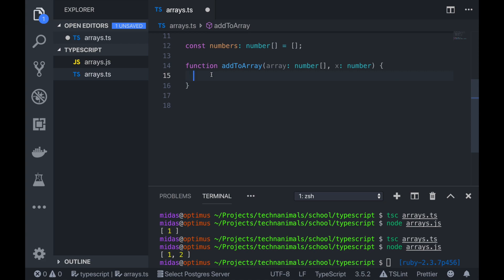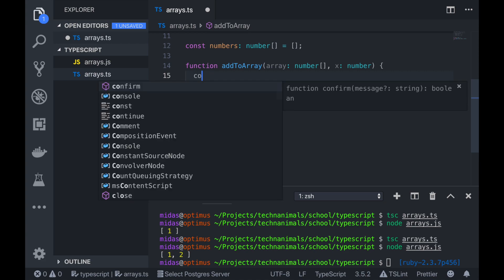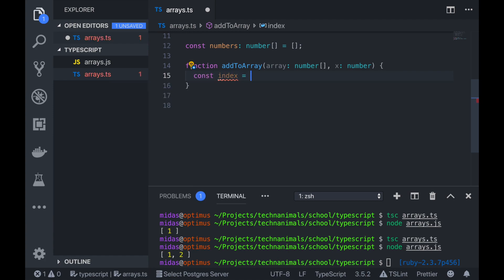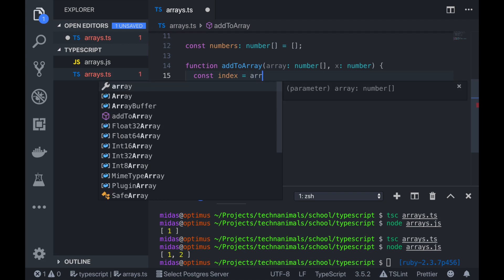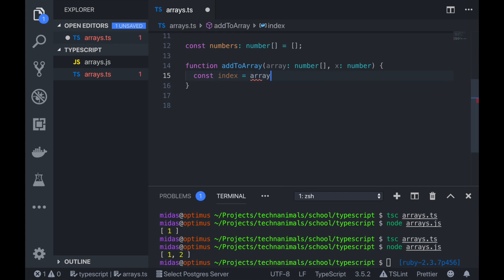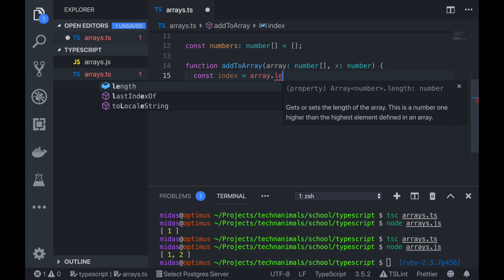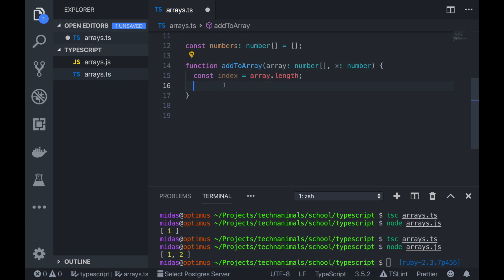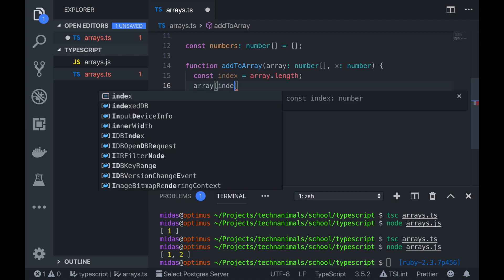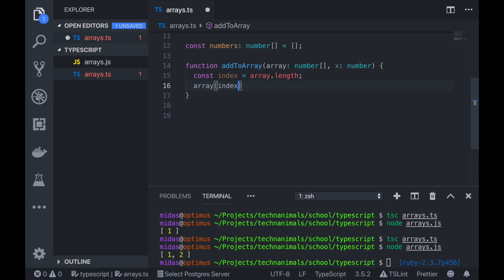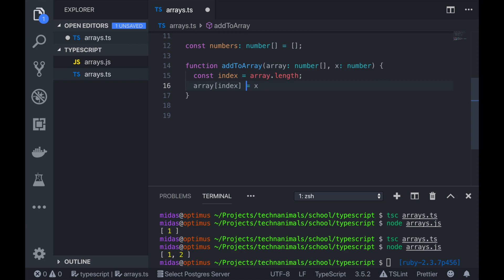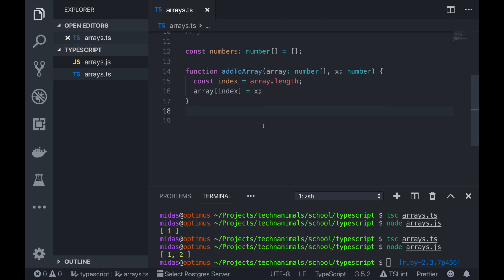So we can actually just go const index. So our new index would be actually array.length. So you already know that's the end of our array. Now, if we want to add something to the end of our array, that would be our index. So now, what we want to do is add the value x to the end of our array. So if I go array[index], it actually equals to x. So we added something onto our array.